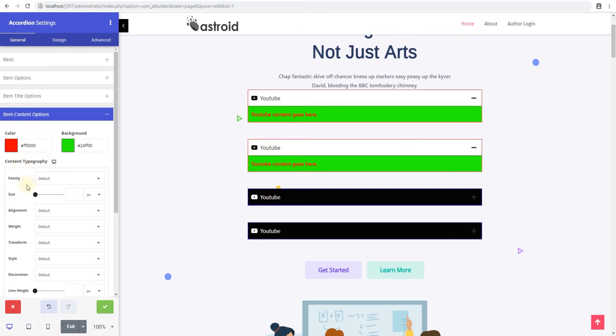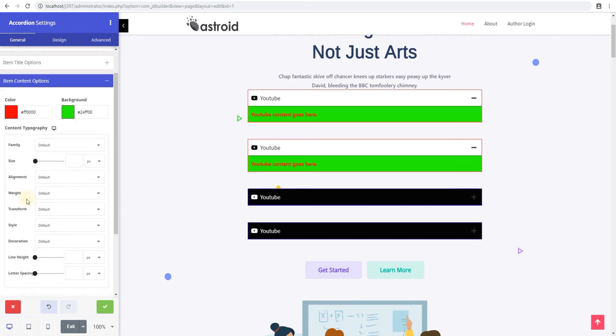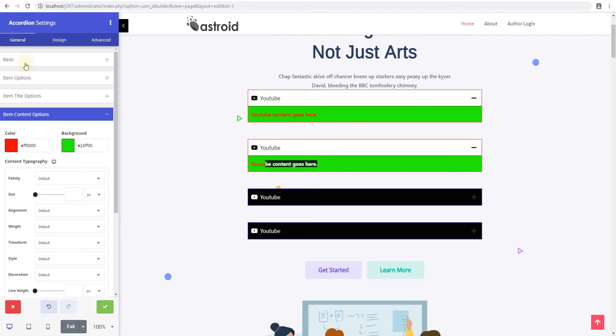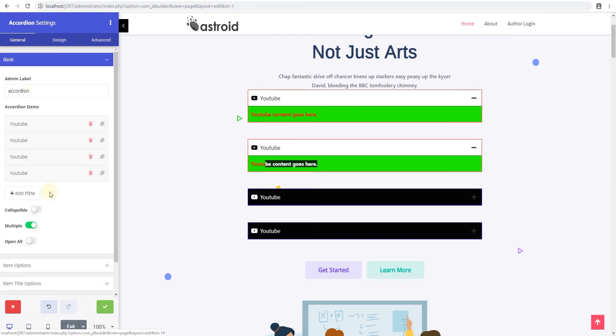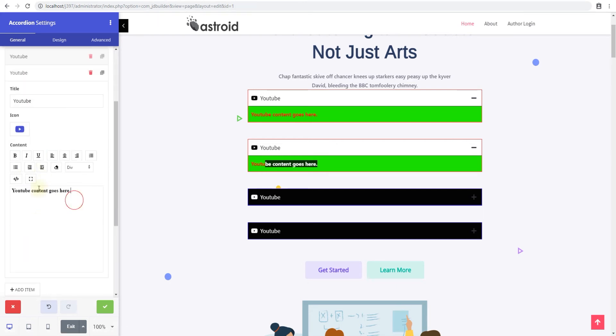And then you have the content typography. So the typography lets you change typography for the content that appears here. Obviously, you can with the WYSIWYG editor, you can modify the content here itself. You can bold it, italicize it, and view the source code and add stuff here.